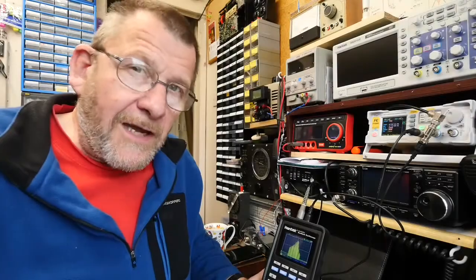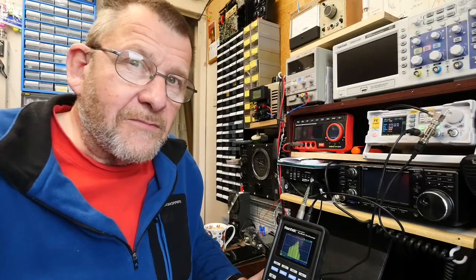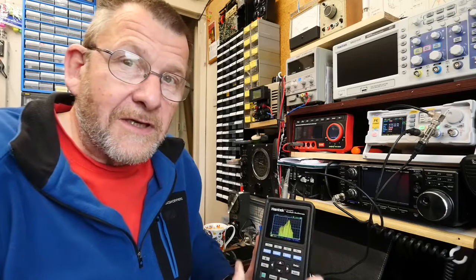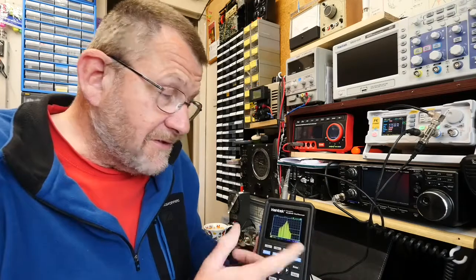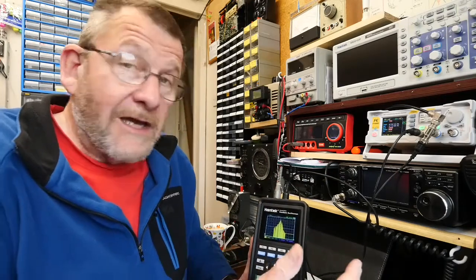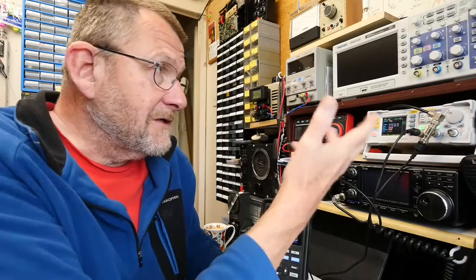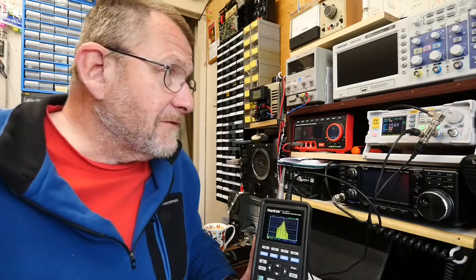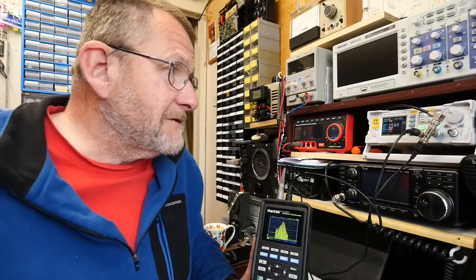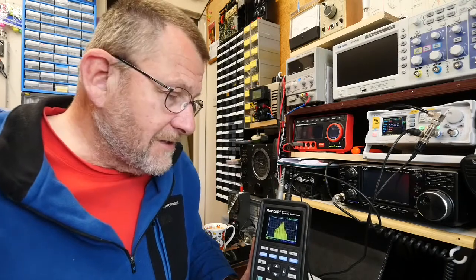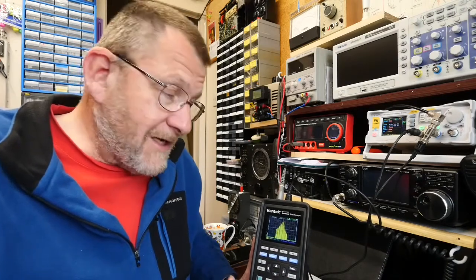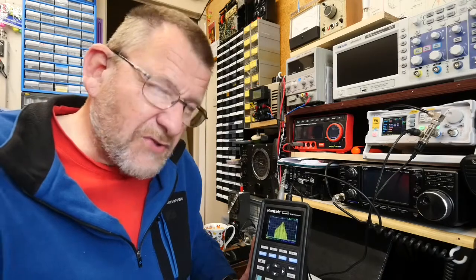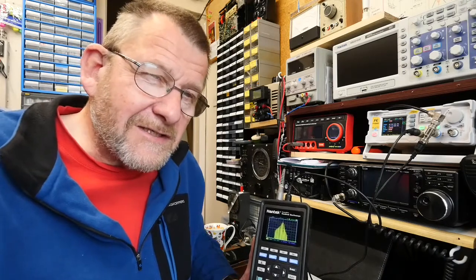Okay well that's it for this fairly brief video on the 2D72 being used to produce a Bode plot which hopefully you've seen it is doing, and attached using the cheap and cheerful FY6900 signal generator.